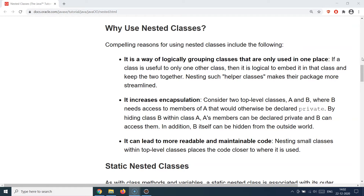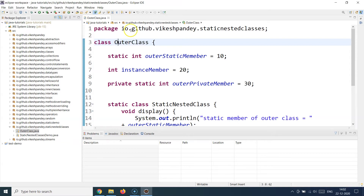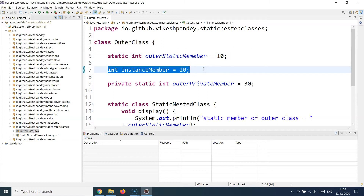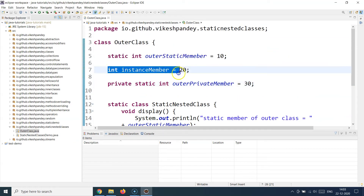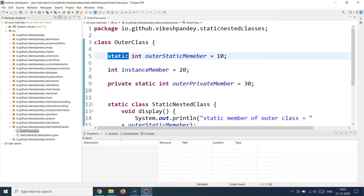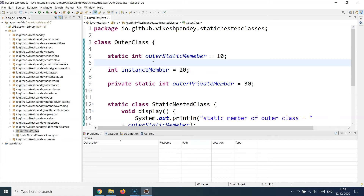Now let's look at an example demonstrating how to work with static nested classes. I have created a class named OuterClass. At line 5, I define a static variable called outerStaticMember, then a normal instance variable, and then a private static variable called outerPrivateStaticMember. So we have three variables in the outer class: a normal static variable, a normal instance variable, and a private static variable. We'll see how we can access these variables inside the static nested class.